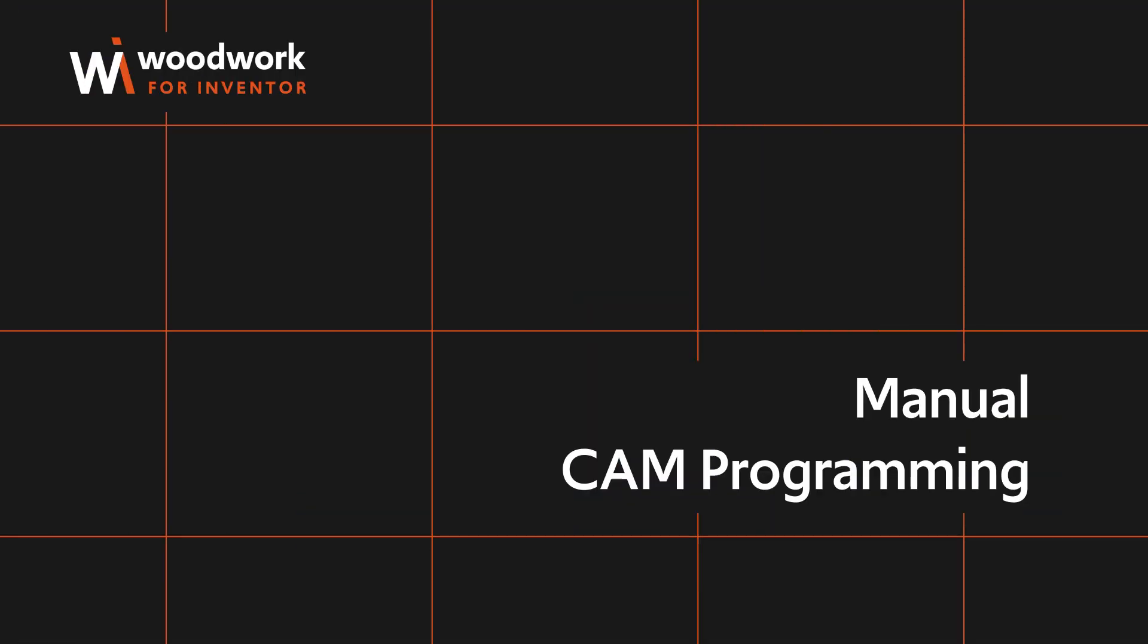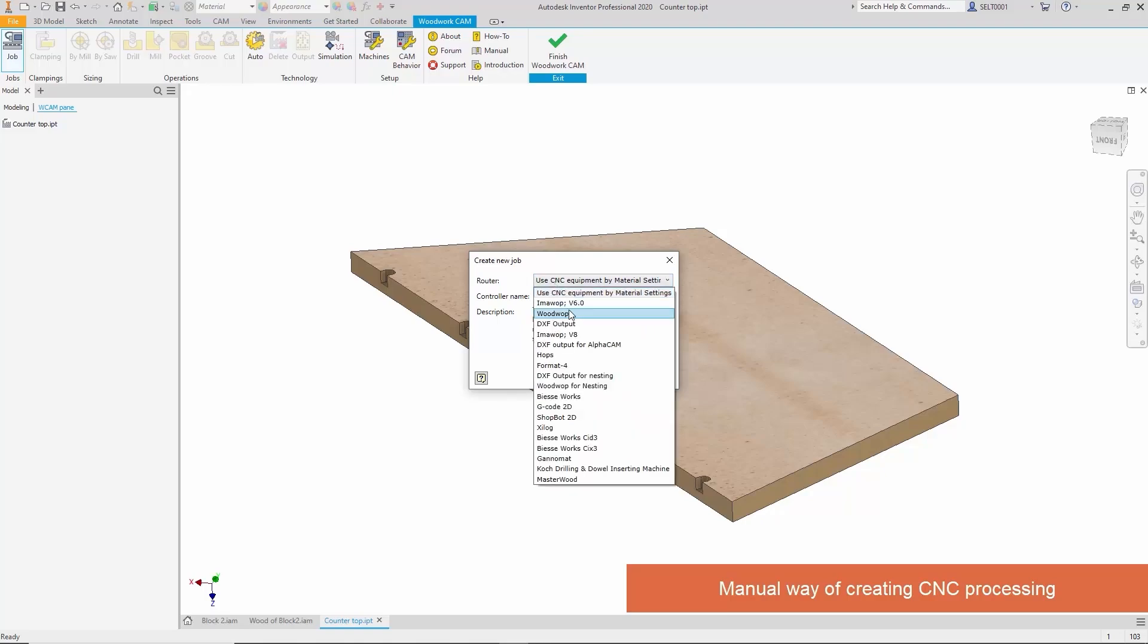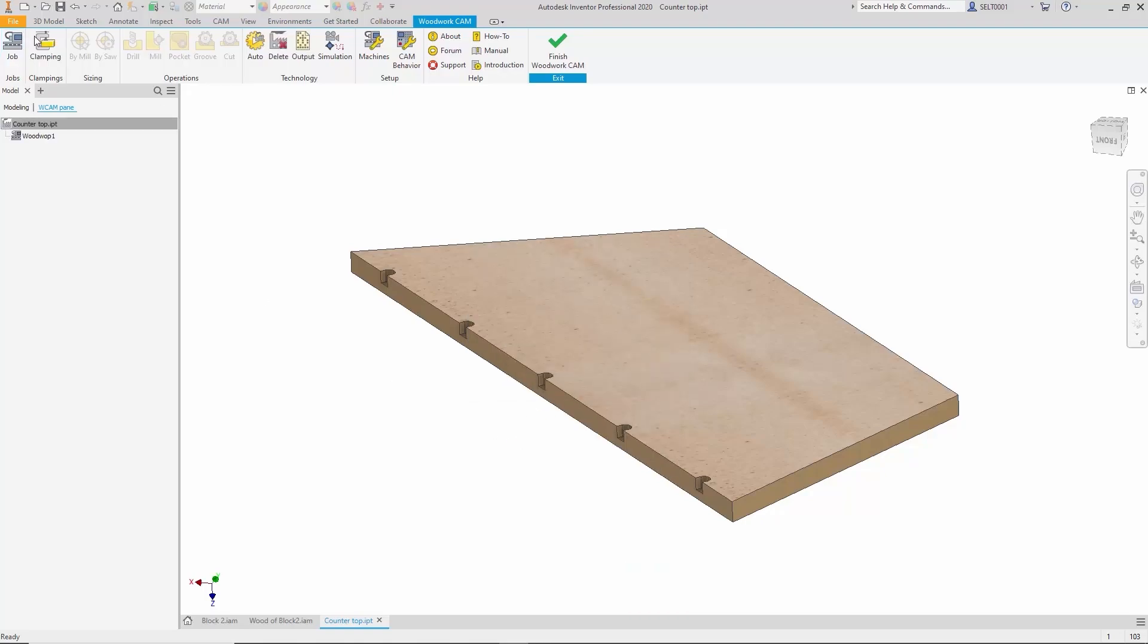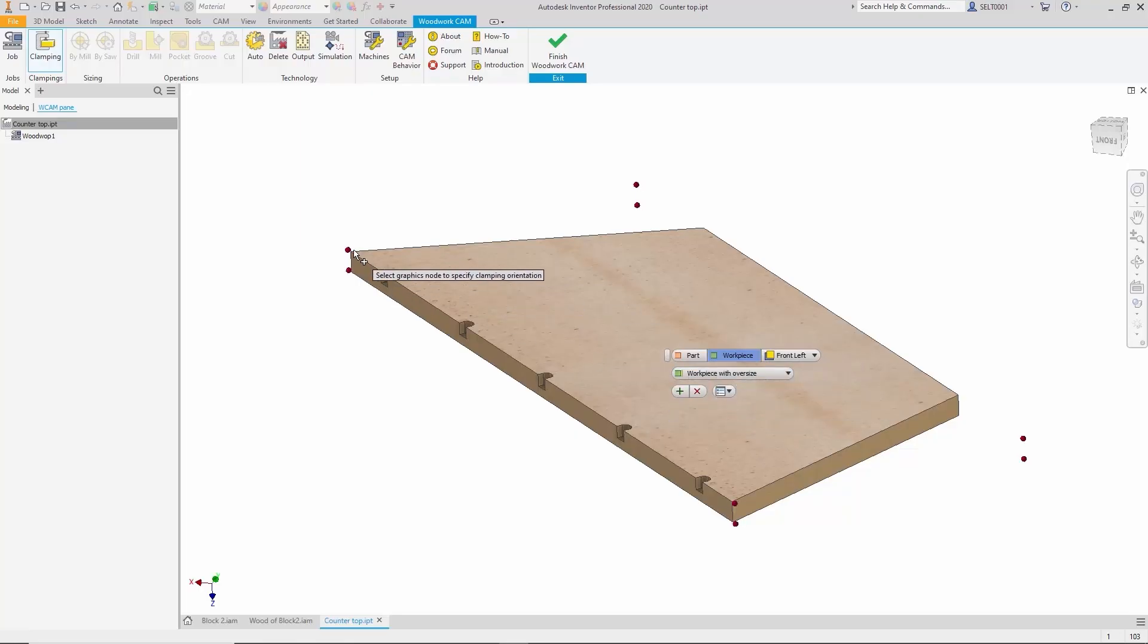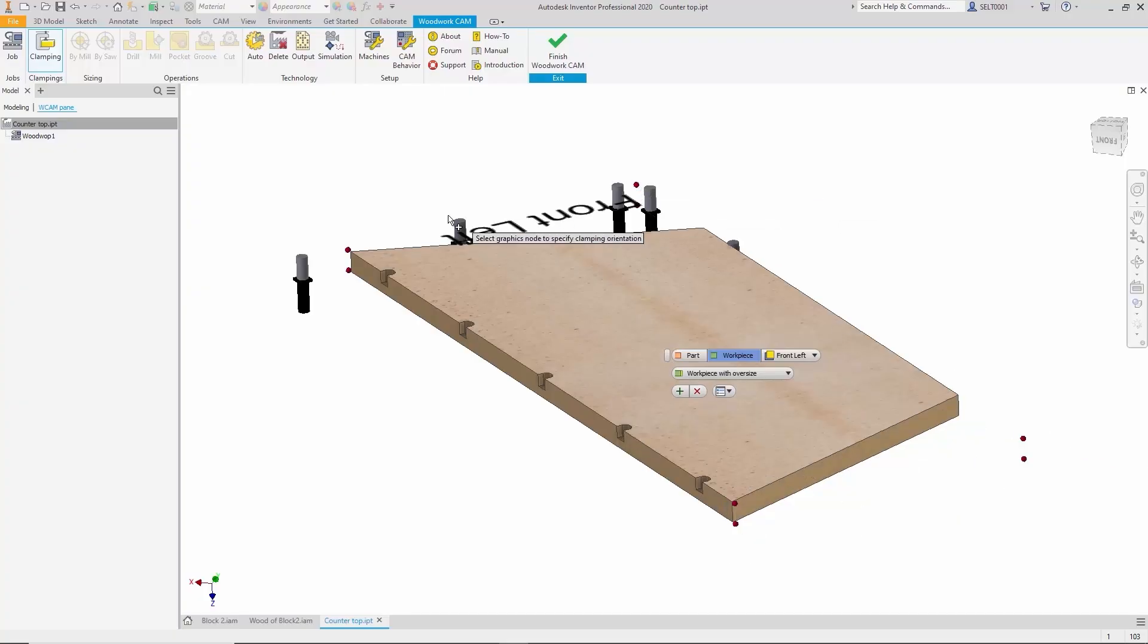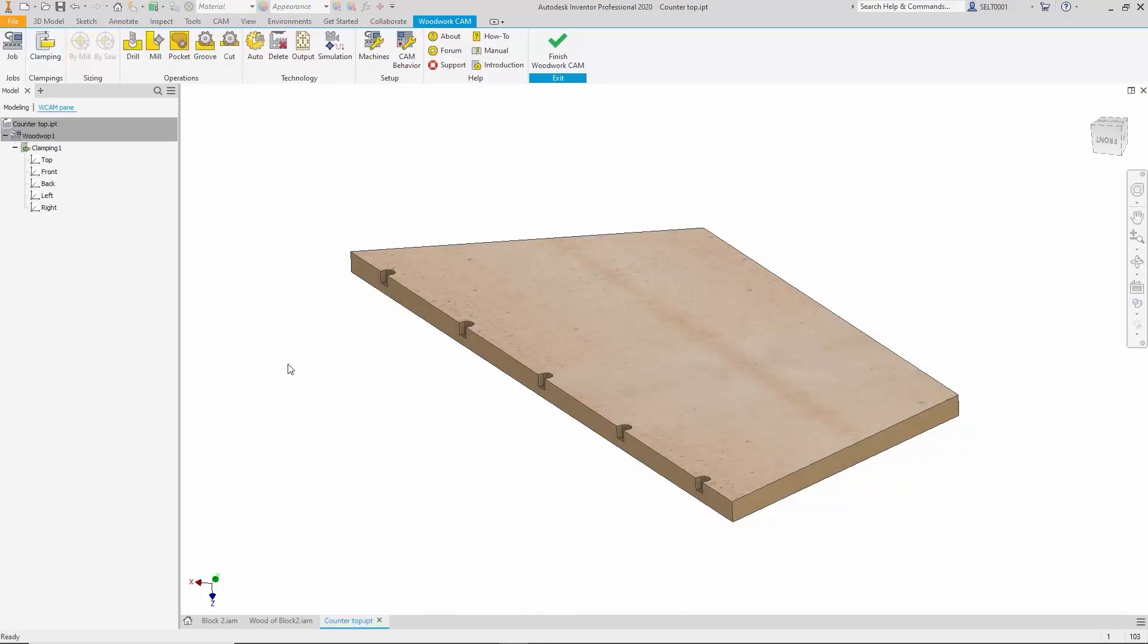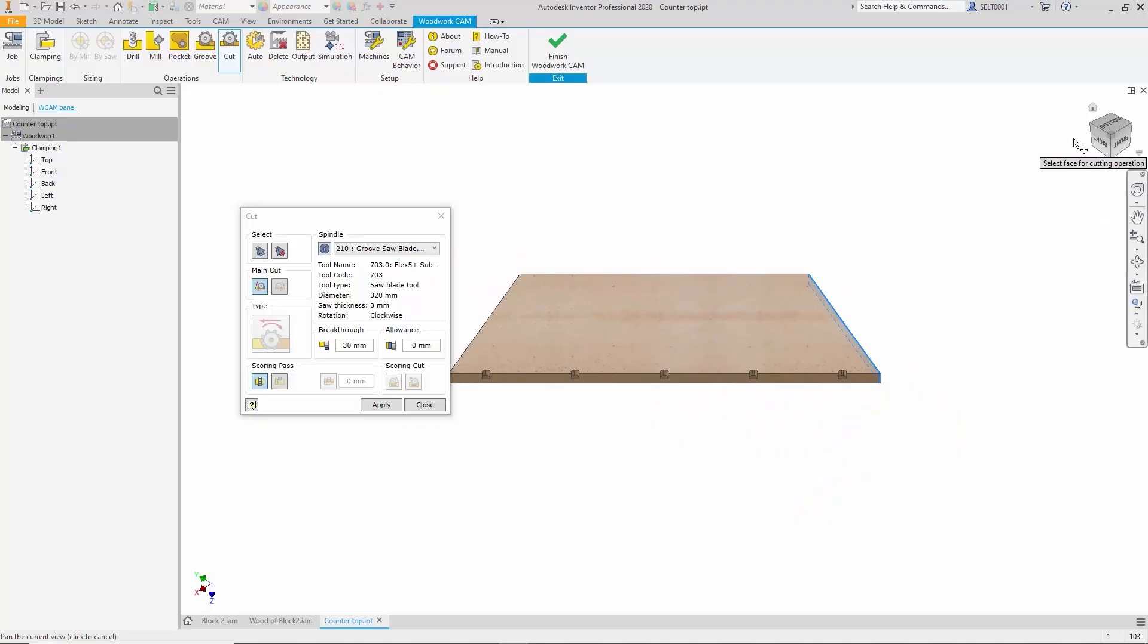For manual CAM programming, if we decide to build the technology manually, we start by selecting a clamping point and defining how the part is positioned at that clamping point. We can choose one of the four corners. The decision depends on technological considerations. Let's say we choose this corner. Then we specify that we need a cutting operation. We mark the surfaces we want to cut.